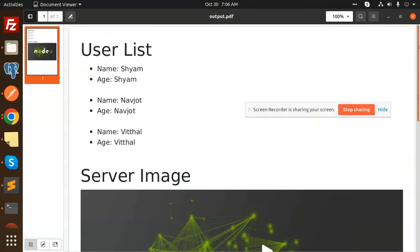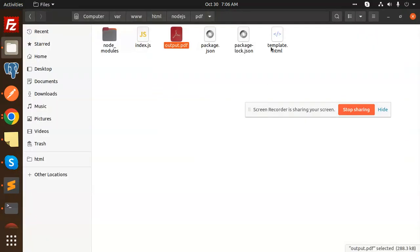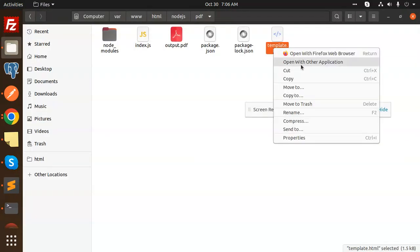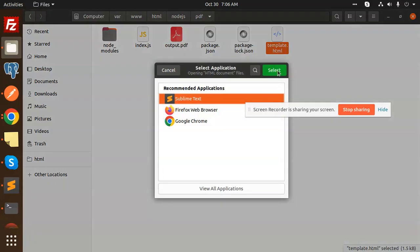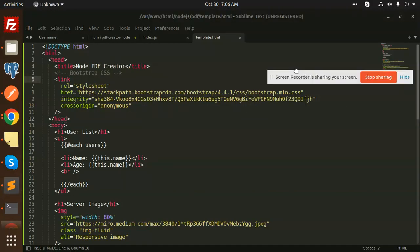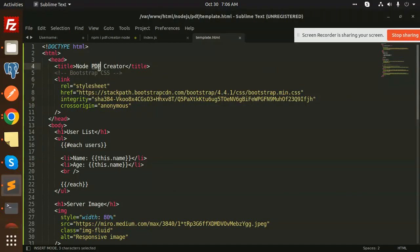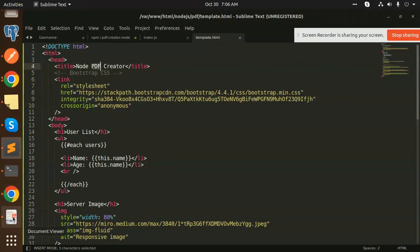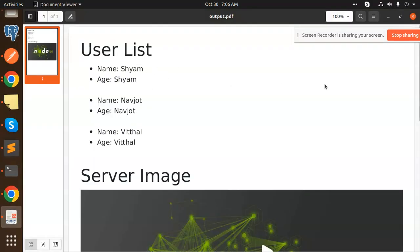I'm going to open it as a PDF. You can see this is in PDF form. What I've written in template.html I'll show you right now. Here you can see Node PDF Creator, and if you go to that Node PDF Creator, this is the title.